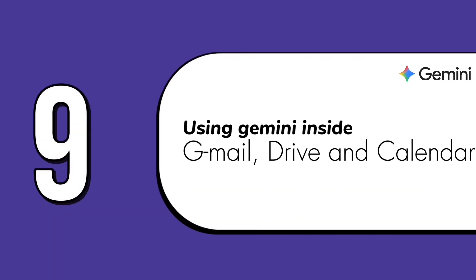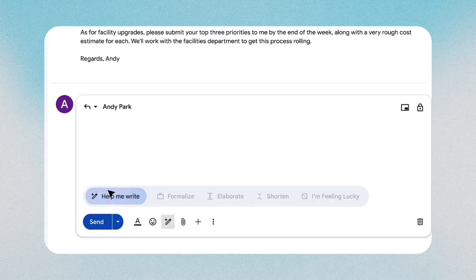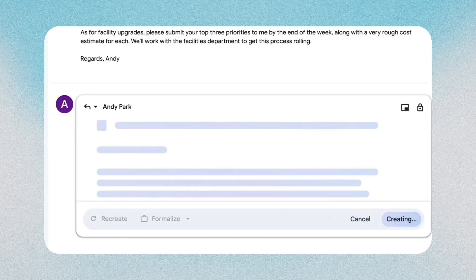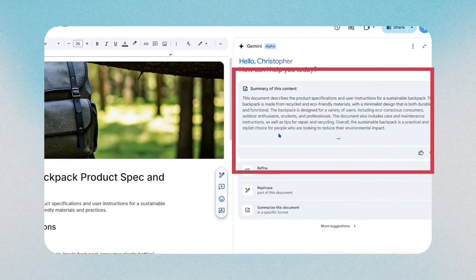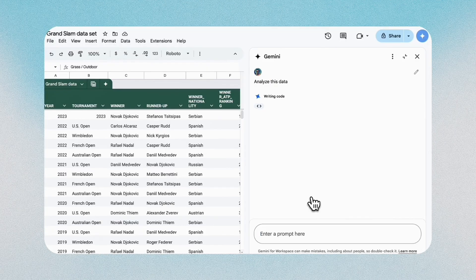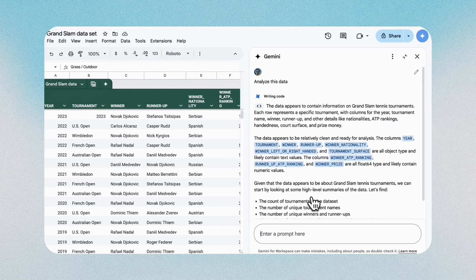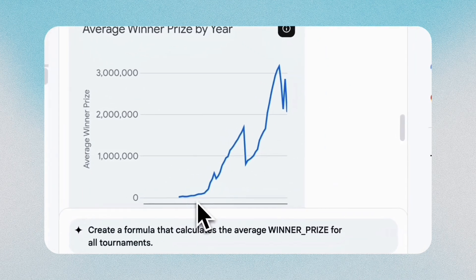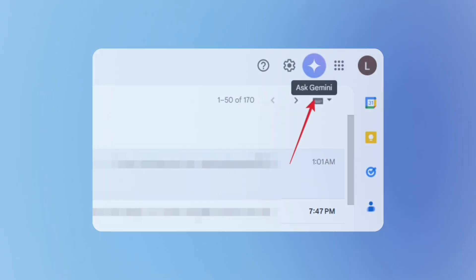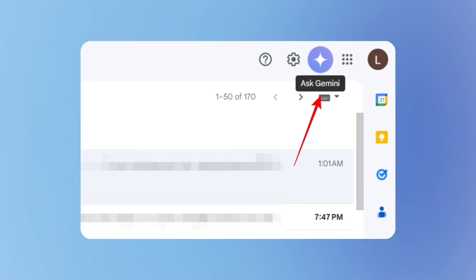The ninth feature is using Gemini inside Gmail, Drive, and Calendar, which makes daily tasks easier. When you're signed in, Gemini appears at the top right inside Gmail to help you draft replies or clean up long threads. In Docs, it can summarize large files. In Google Sheets, you can visualize your data — just type a prompt and it does it. To access it, simply click on the Gemini star logo at the top right in Google Apps. Instead of switching apps, Gemini works right where you already are.